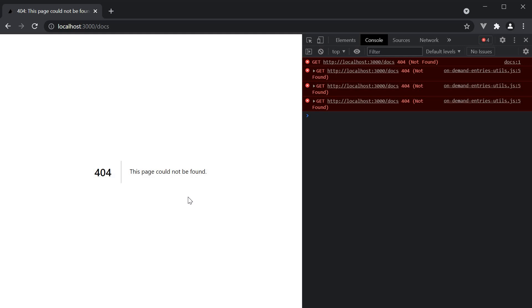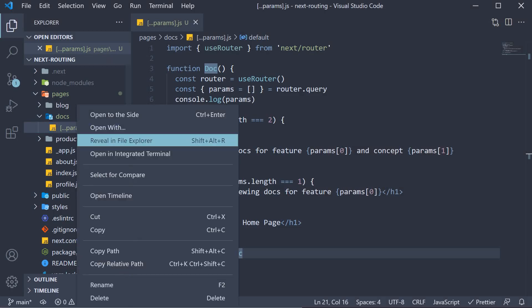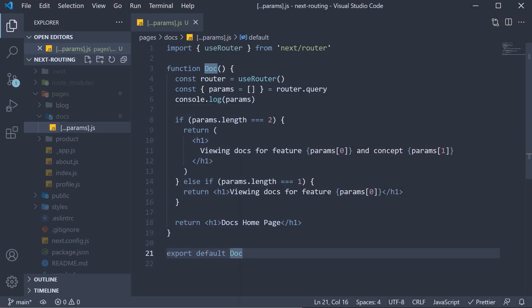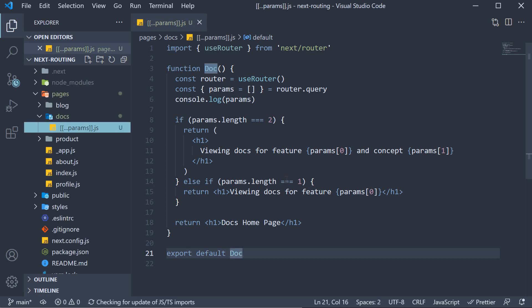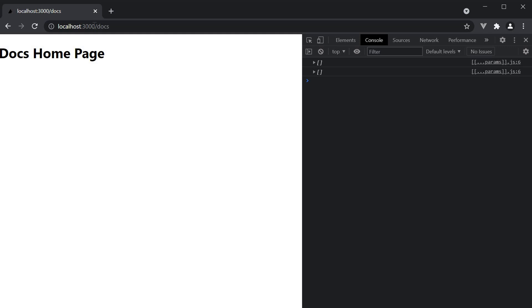All you have to do is back in VS code, wrap the square brackets with another pair of square brackets. If you now go back to the browser, you can see that the same catch all routes page is rendered for just slash docs as well.